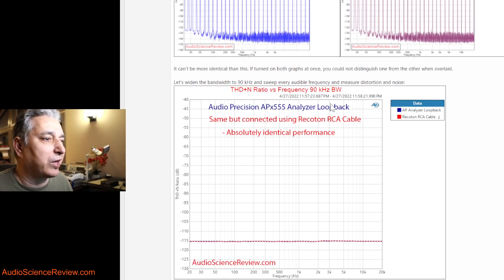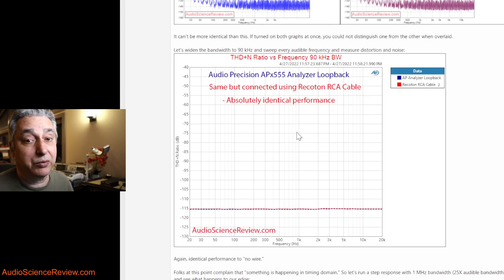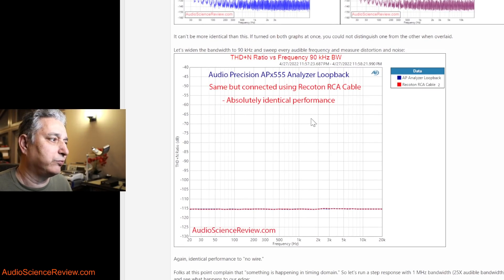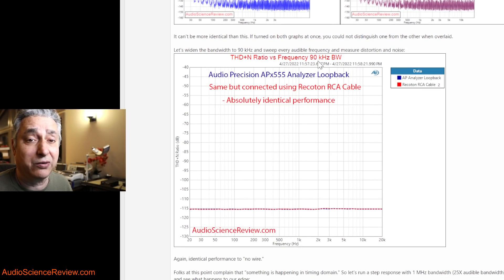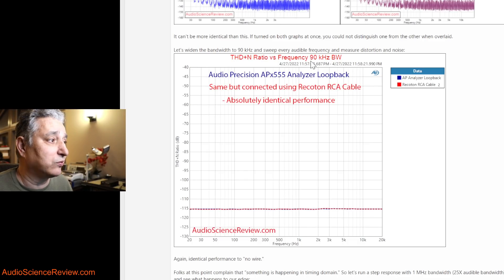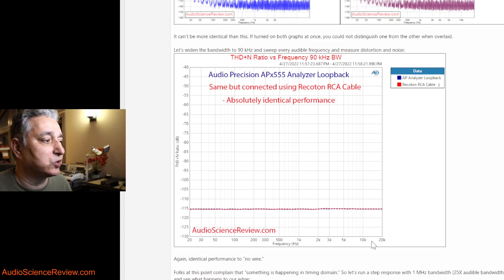Sometimes people complain that say you're not testing at higher frequencies, even though we don't hear them. What value they have, I don't know. But I do have a test that goes all the way up to 90 kilohertz, so four and a half times the audible range.